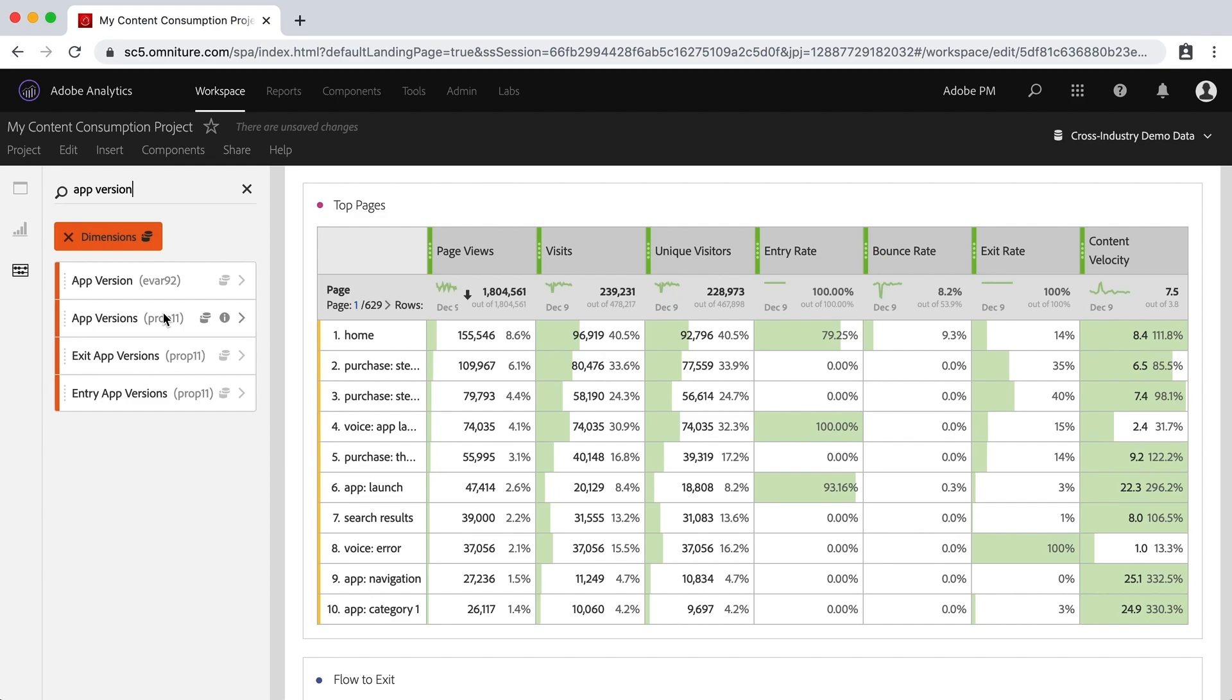But answer B is that you can also just typically go with the EVAR over the prop, unless somebody tells you to go with the prop over the EVAR.